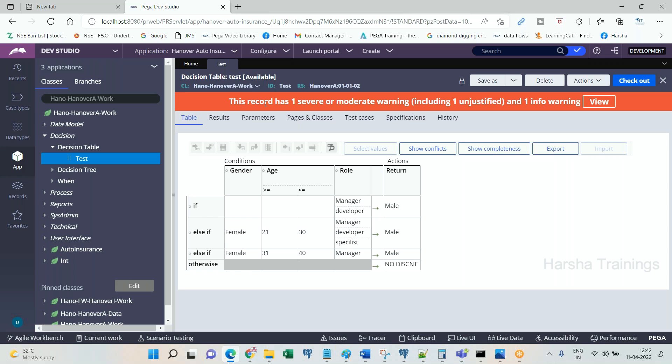Business cannot make any changes. Instead, what should happen? Business should come to developers and ask them to modify it. When developer modifies the rule, developer will modify the rule in which environment?